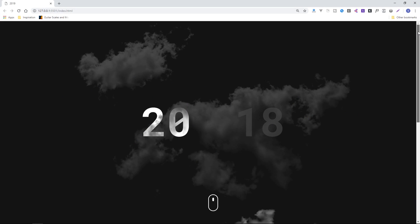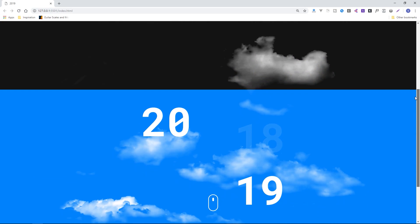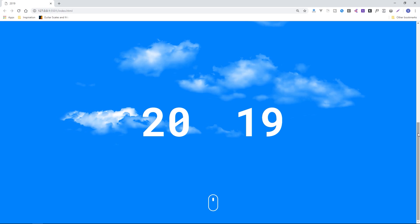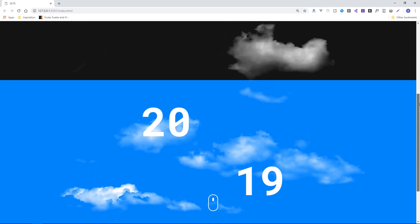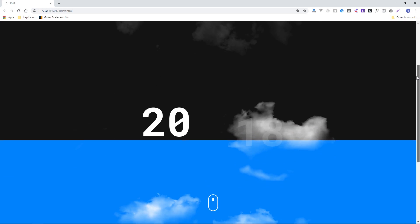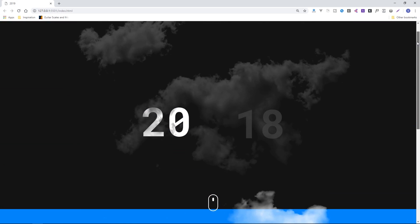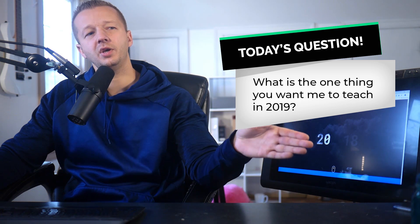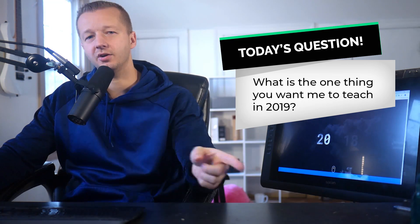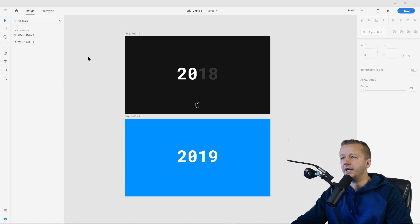Hey everyone, Gary Simon here at Coursetro. Hopefully you had a great Christmas — I took a little bit of time off but I'm back and ready to go. Today we're doing something based on a relevant theme: 2019 is coming up, so we're doing a trendy design using parallax and something called Rellax.js, which I covered previously, and also something called ScrollOut to make certain things animate in. For today's question: what is the one thing you want me to teach in 2019? Leave your comment and make sure you subscribe.